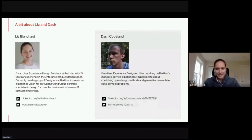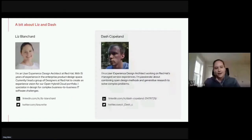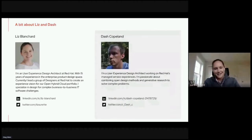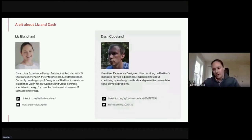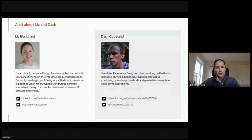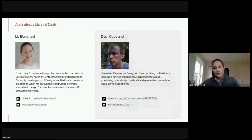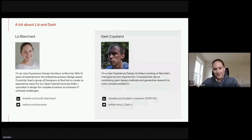I'll introduce myself first and hand it off to Dash. I'm Liz Blanchard. I work for Red Hat. I've been with Red Hat for about almost nine years. I started working on OpenStack, and then I started working on OpenShift after a few years. Recently I've taken on a role as an experience design architect, thinking a lot more about our open hybrid cloud portfolio and how we as designers can work in a more proactive design approach to solving user needs at Red Hat.